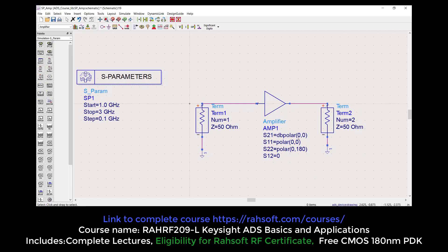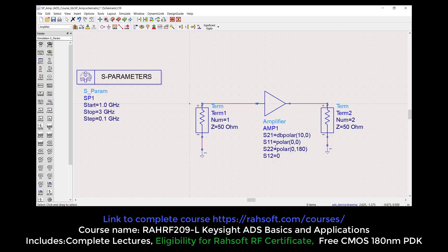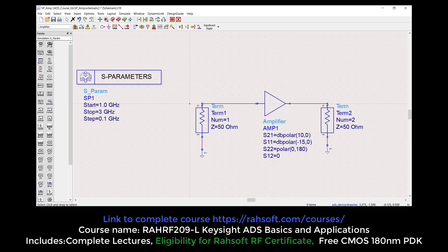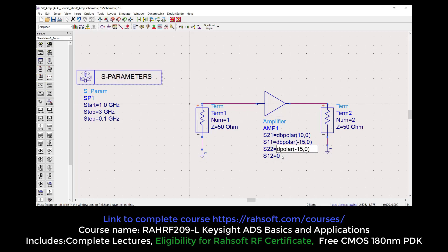dB polar means decibel. So my decibel gain is 10. For S11 I'm going to set this to dB as well — it should be minus 15. I'm going to make S22 minus 15 as well, set the angle to 0 with dB polar. And let's say S12 is minus 20.